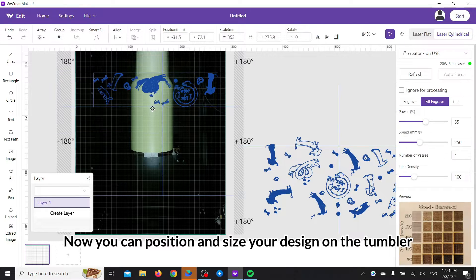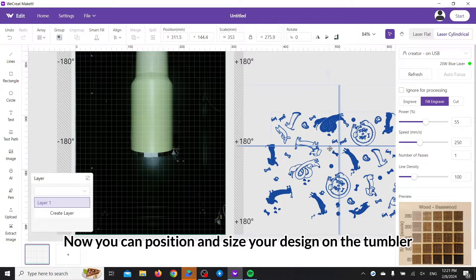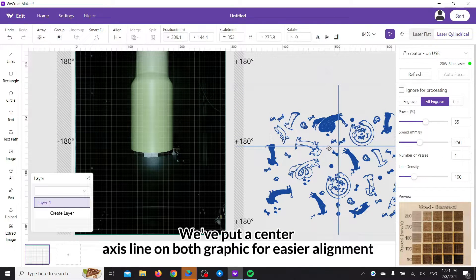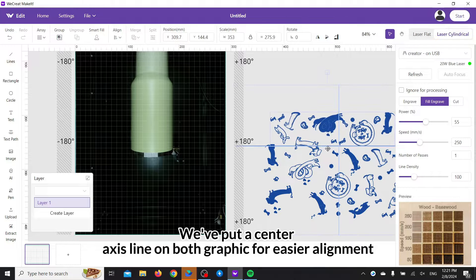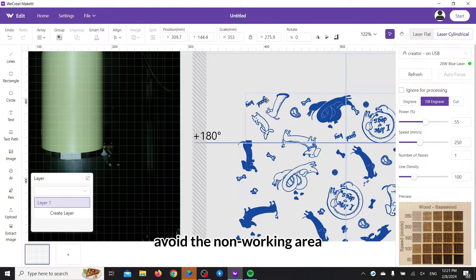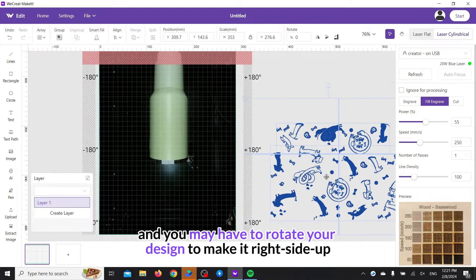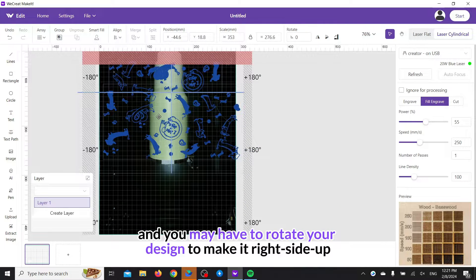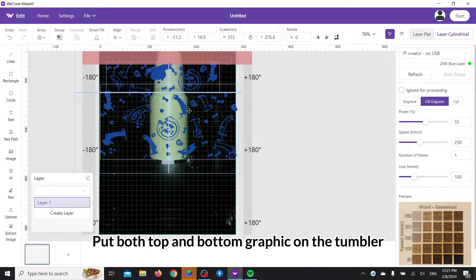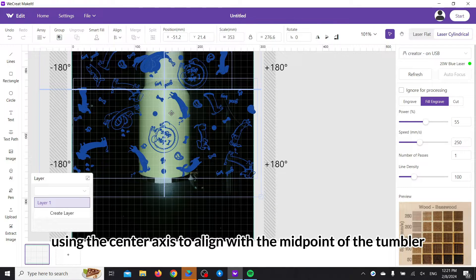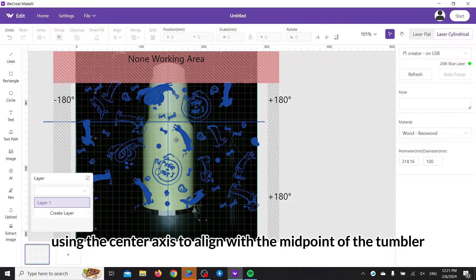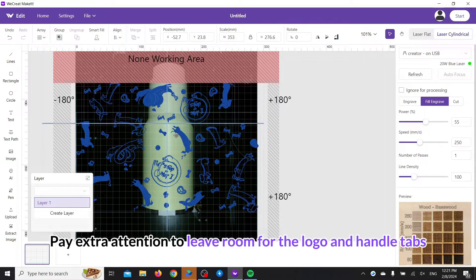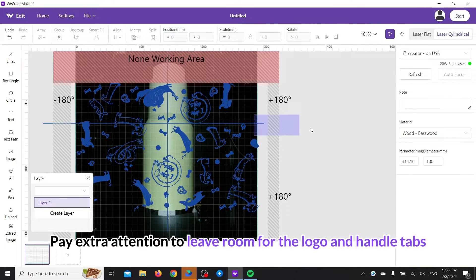Now you can position and size your design on the tumbler. We've put a center axis line on both graphics for easier alignment. Avoid the non-working area, and you may have to rotate your design to make it right side up. Put both top and bottom graphics on the tumbler, using the center axis to align with the midpoint of the tumbler.